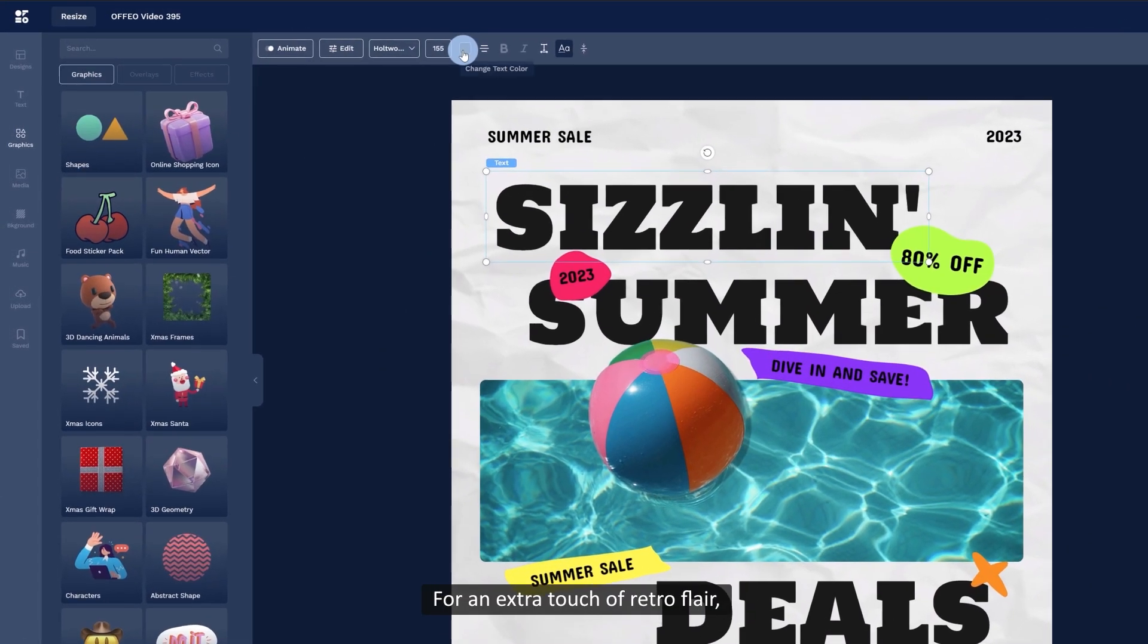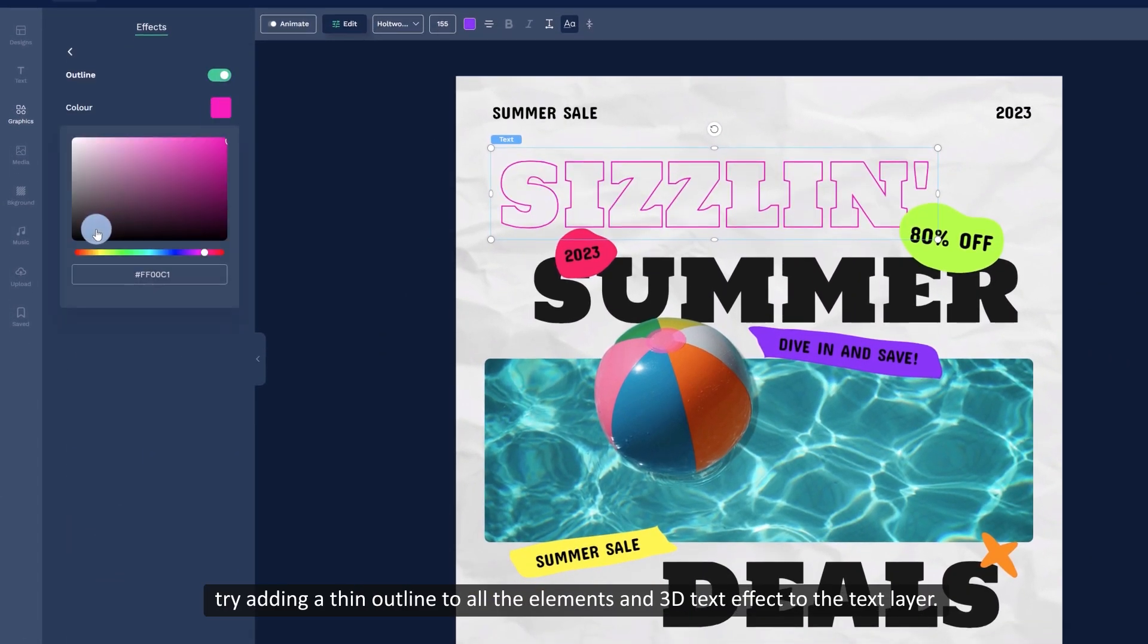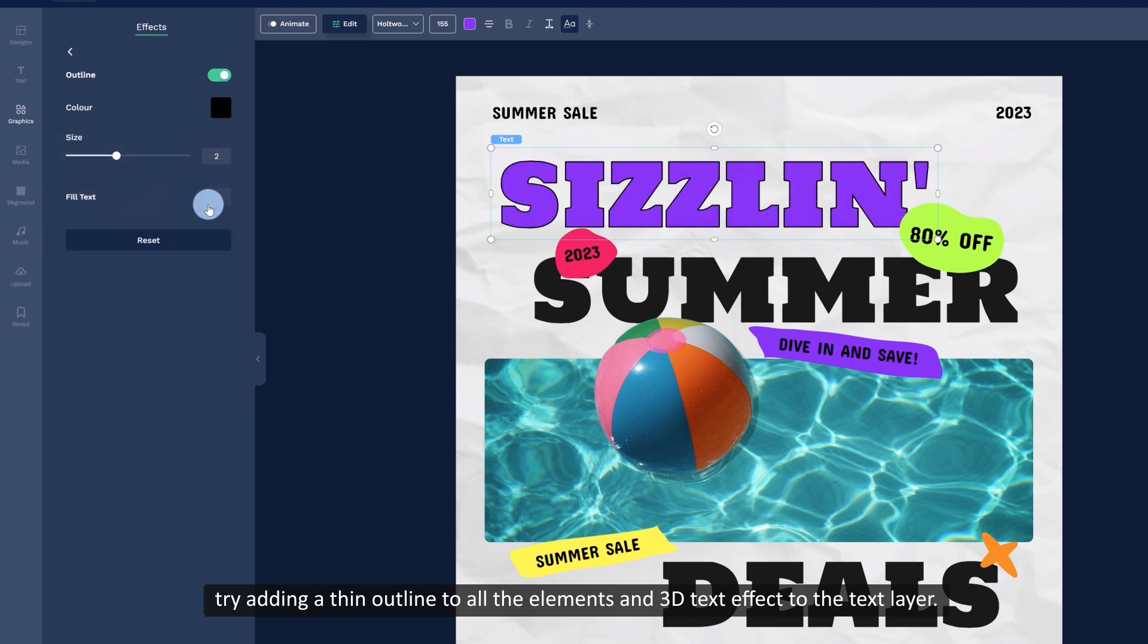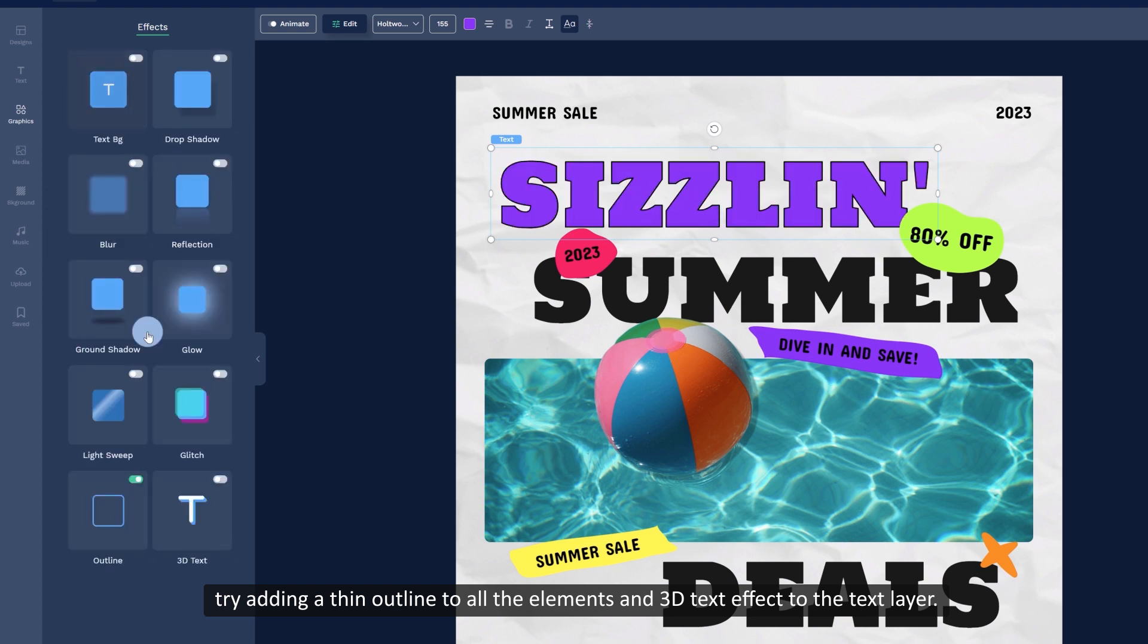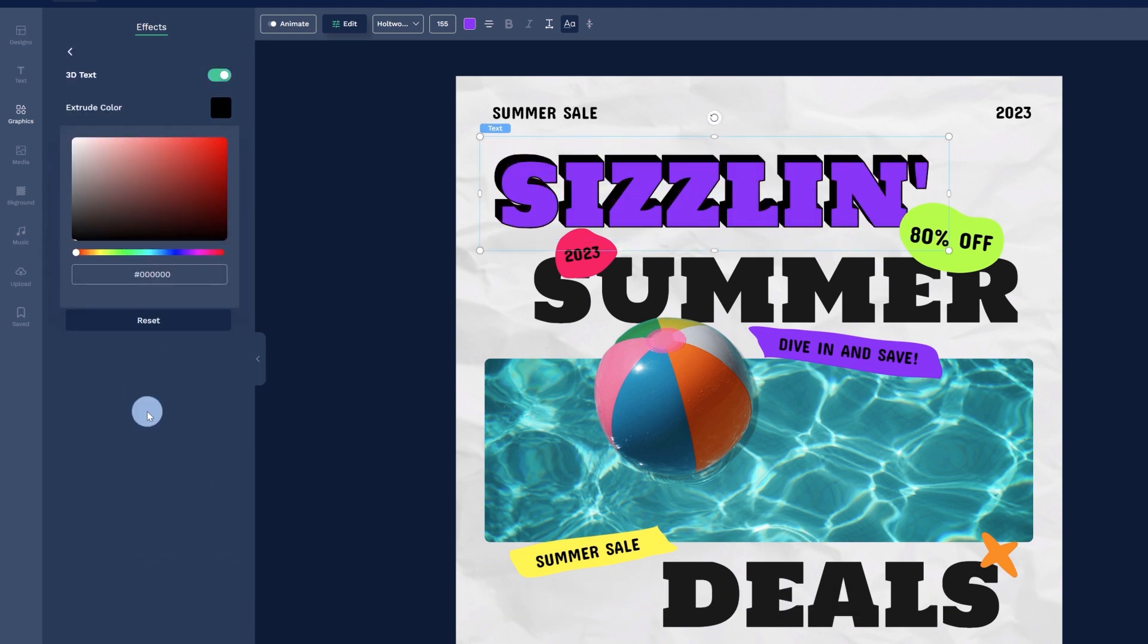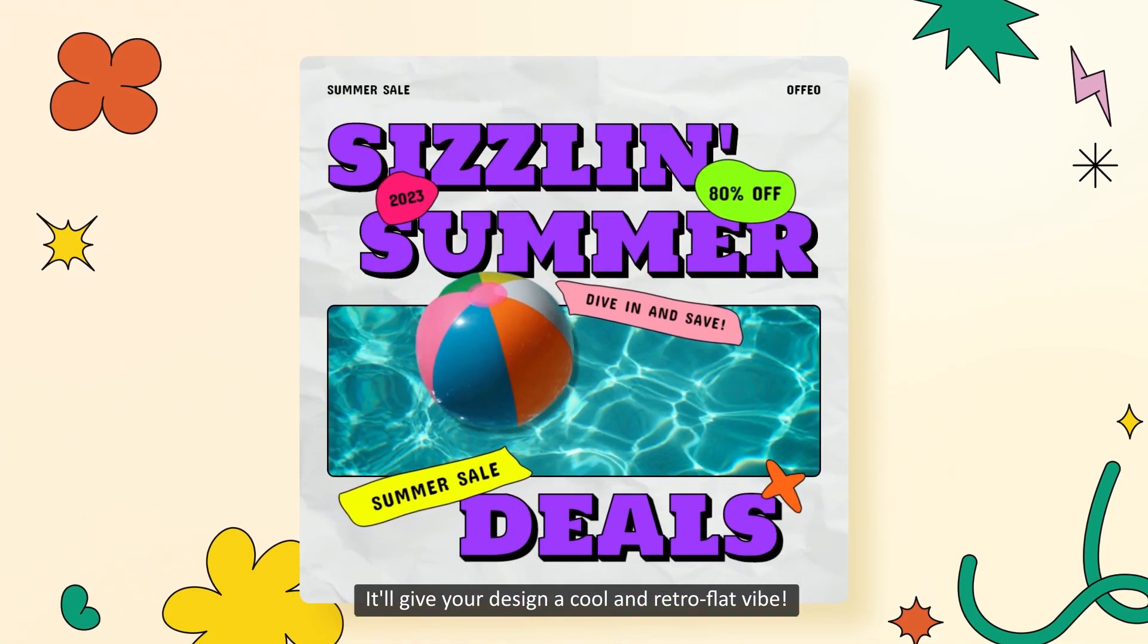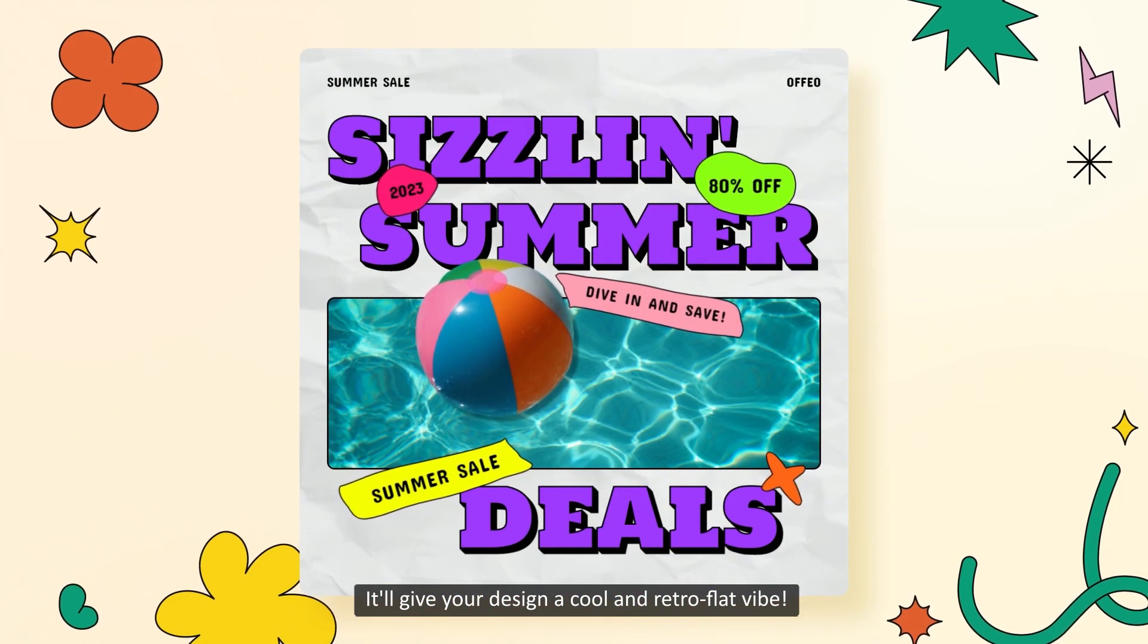For an extra touch of retro flair, try adding a thin outline to all the elements and 3D text effect to the text layer. It'll give your design a cool and retro flat vibe.